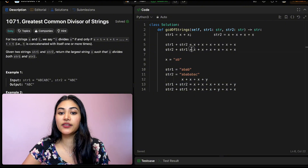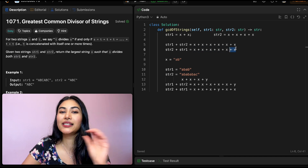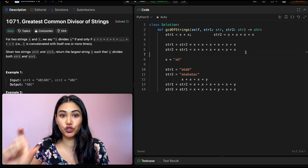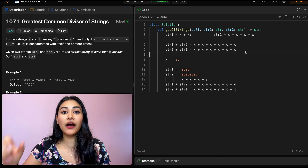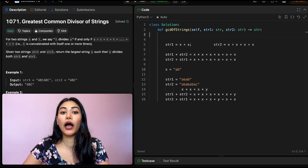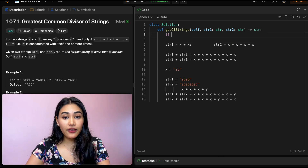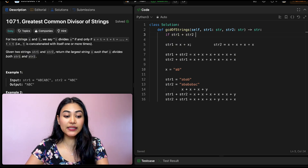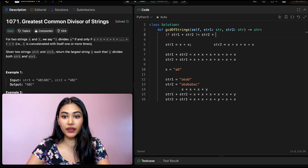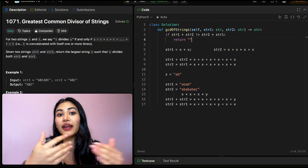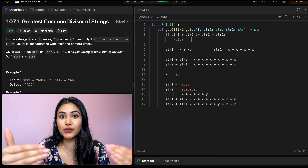The only time string one plus string two equals string two plus string one is if they're made up of the same exact repeating block of characters. That's how we figure out if there is a string x that can divide both. So our very first check is: if string one plus string two is not equal to string two plus string one, we return the empty string — there is nothing that divides both.